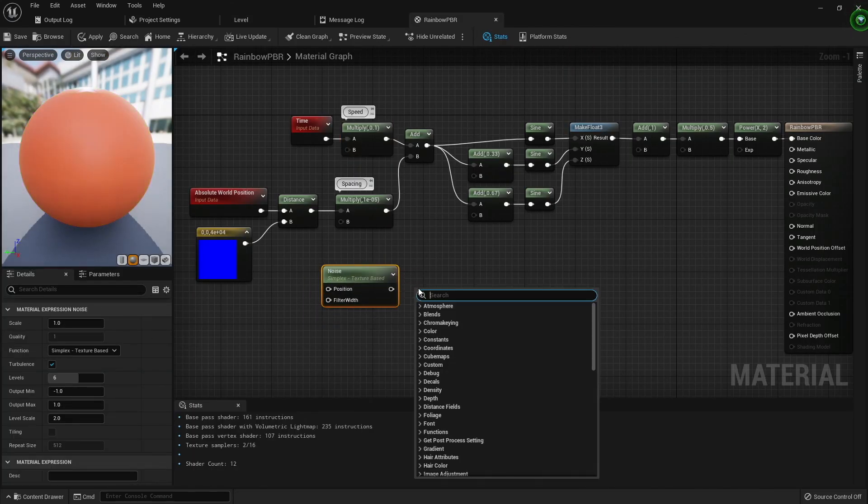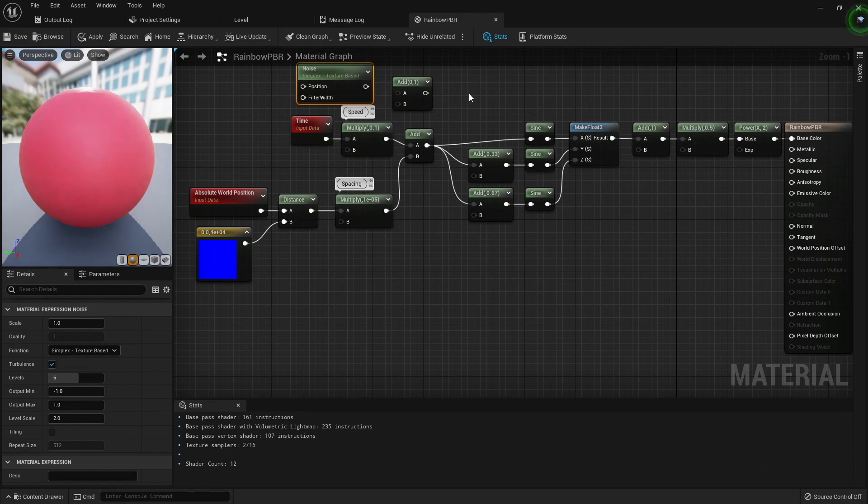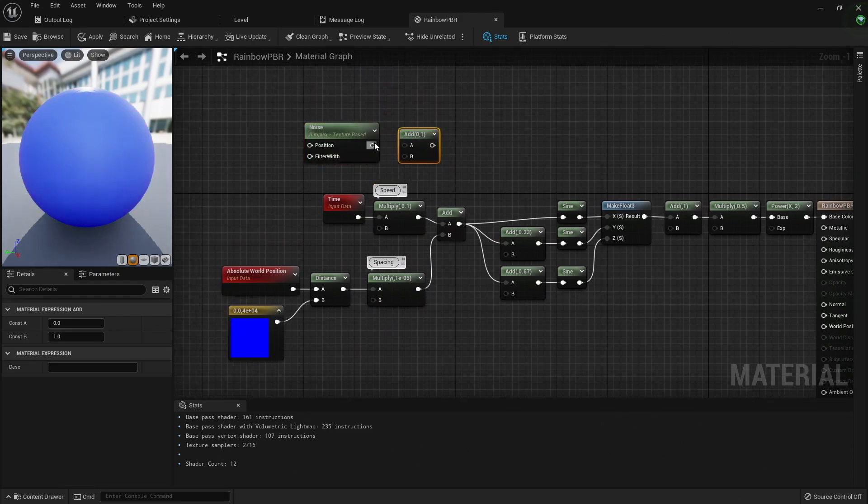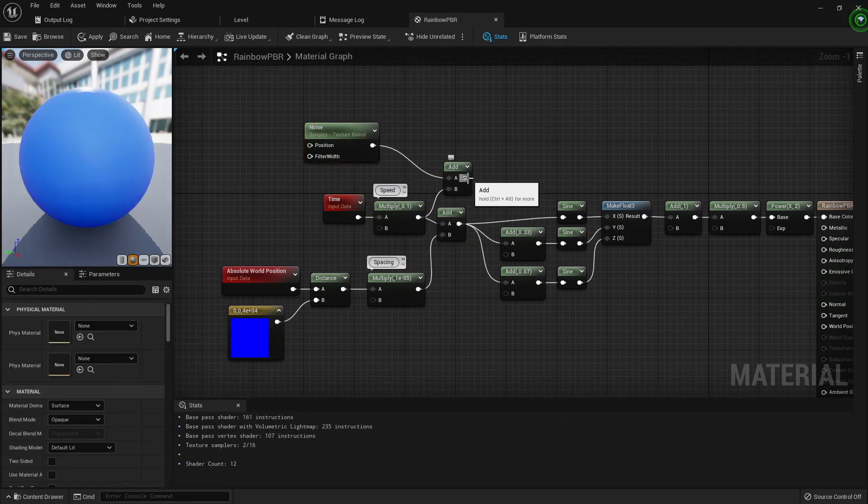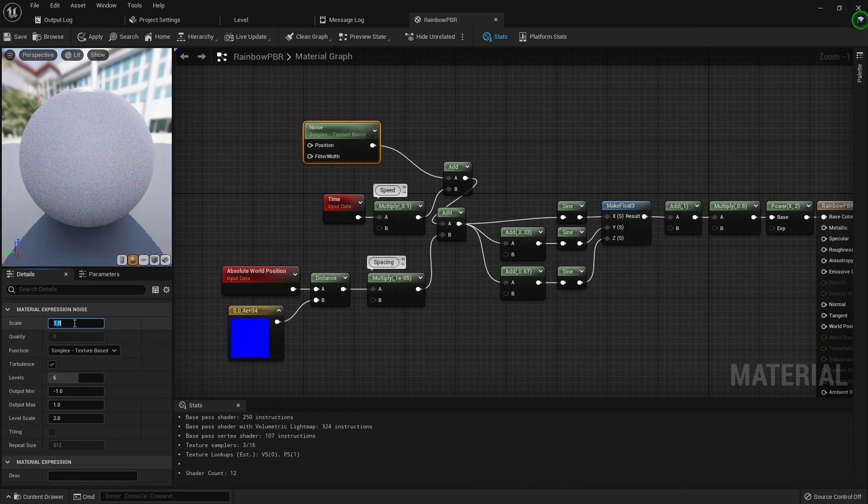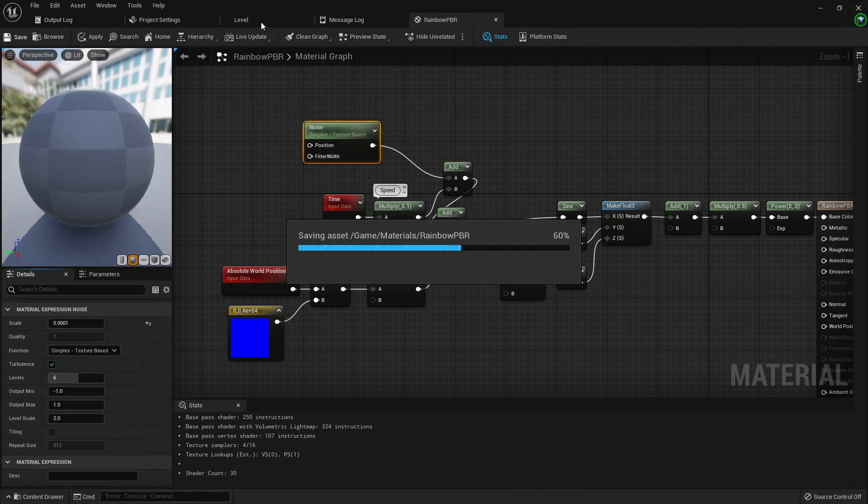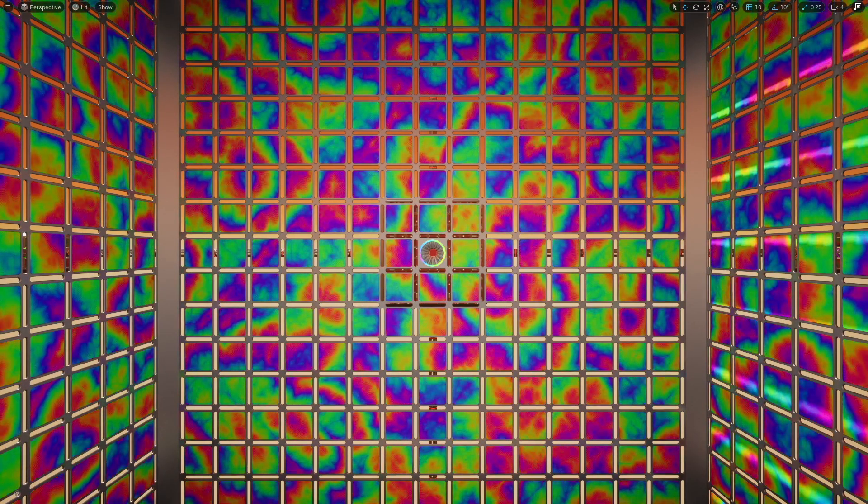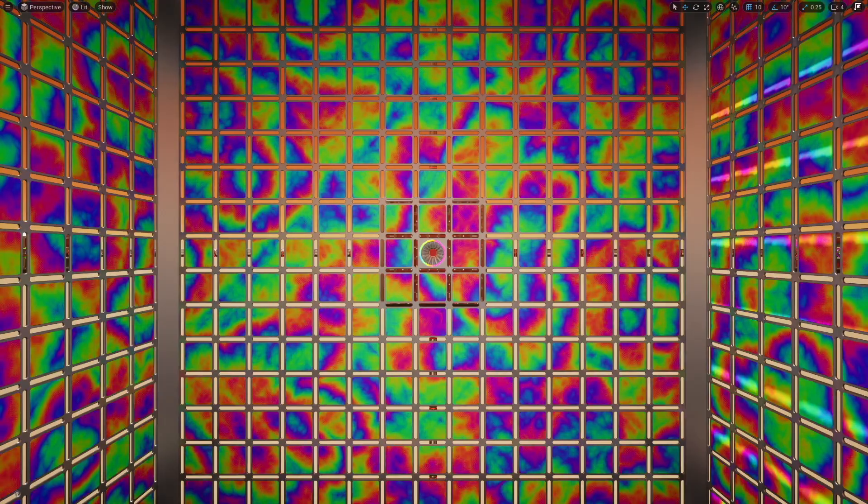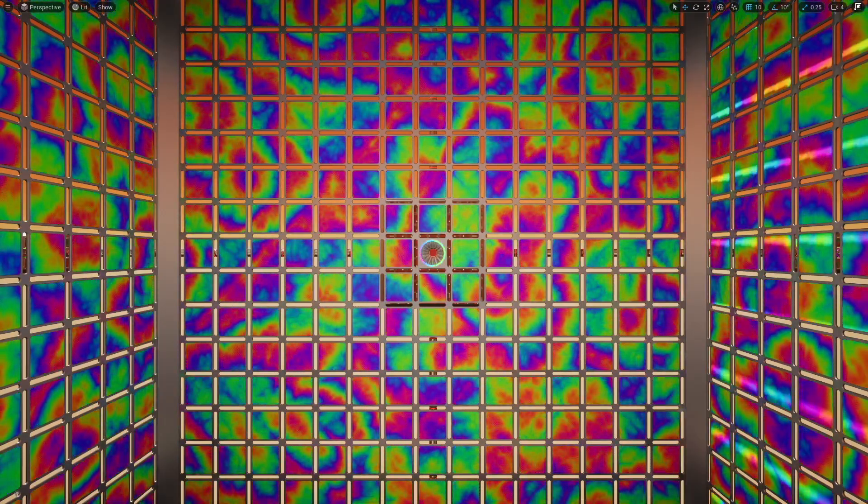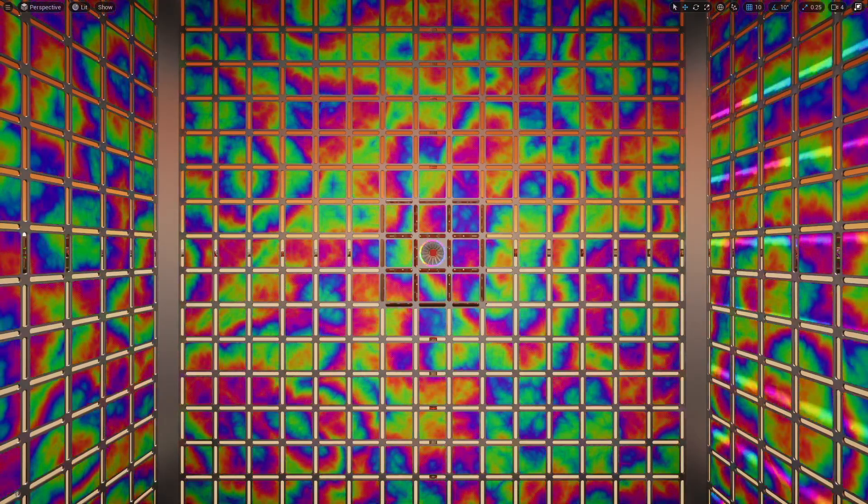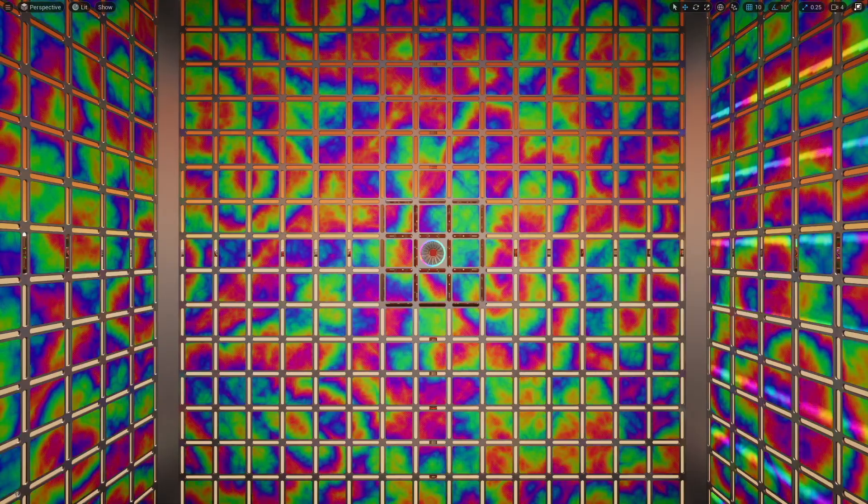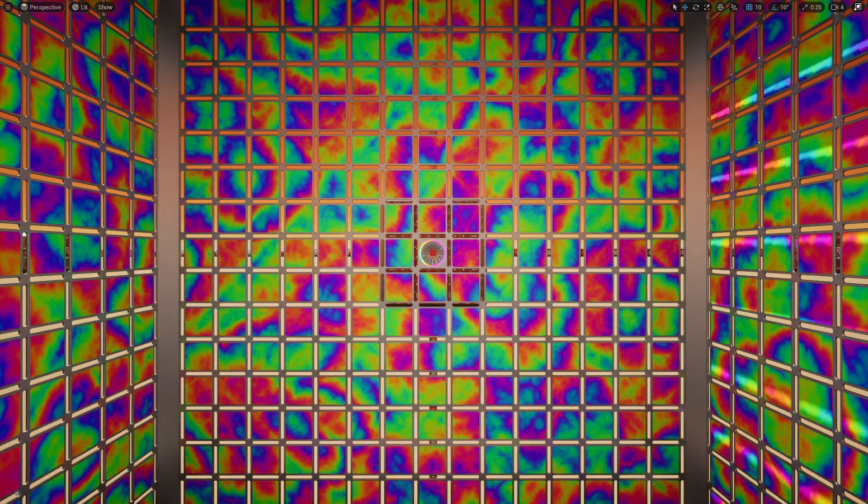One other thing I experimented with is adding in a noise node. The noise node produces a random pattern, and I added this with the time input before feeding it into the sine functions. I also adjusted the noise scale. Now while this looked pretty cool on its own, this would be way too distracting if you were trying to play a game and this was a wall next to you. The simple changing colors might be distracting enough.